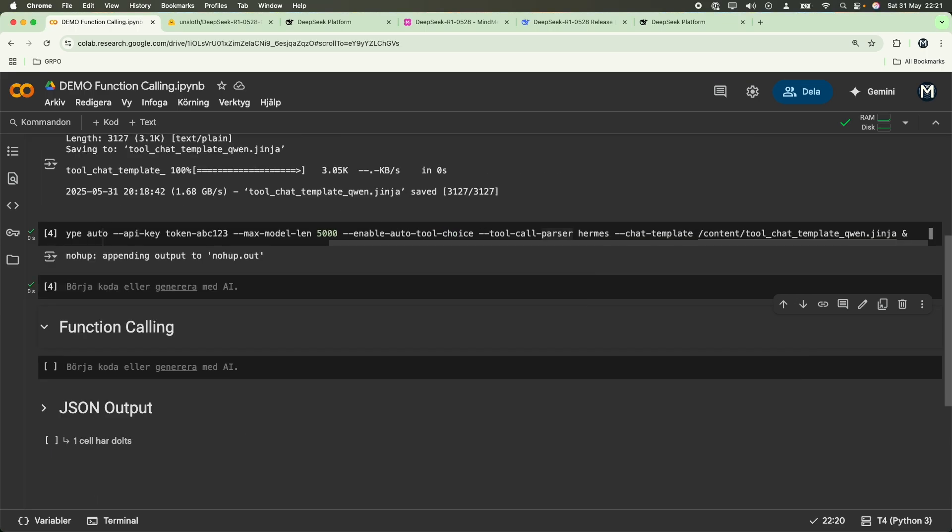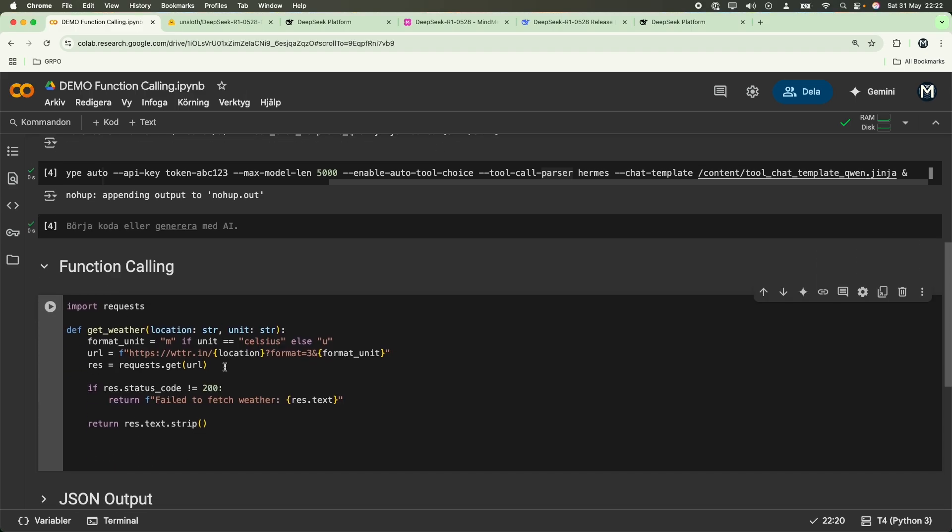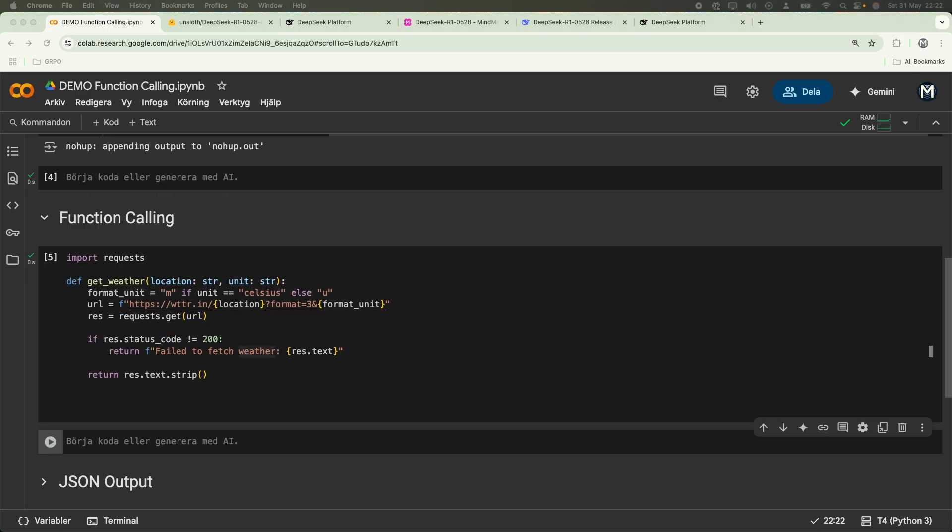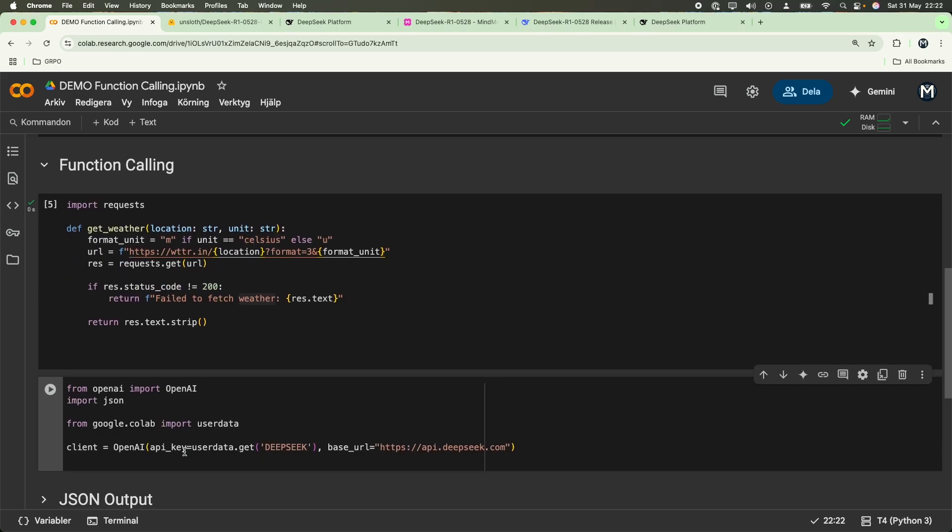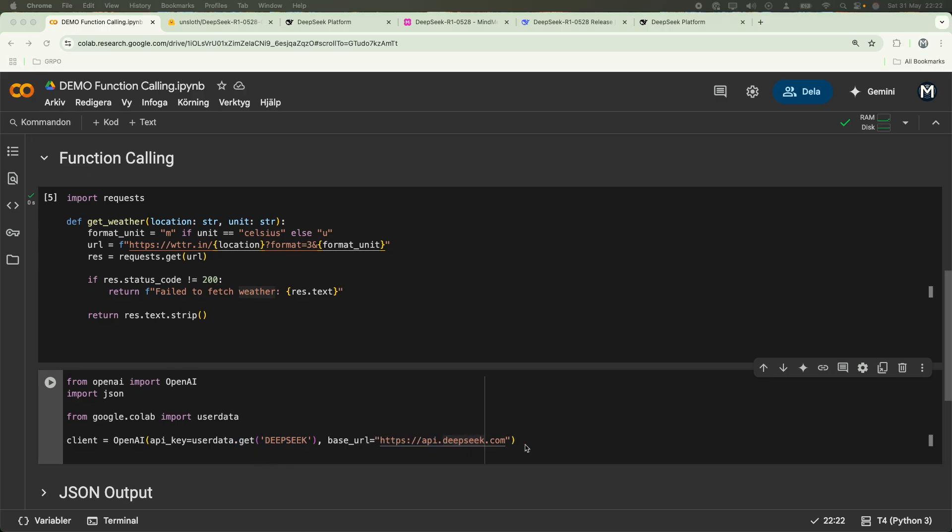First thing that we will do is actually define a function, the function that we want the model to use. I have a weather function that's going to fetch the weather based upon a specific location I pass in, in a specific unit. After that, we're going to instantiate our DeepSeek reasoning model, or the DeepSeek 0528 model. To do that, we're going to import OpenAI, import JSON, and import Google Colab user data, which will fetch our API key. Once that is passed over here, we're also going to define the base URL to api.deepseek.com. And after that, we're going to define some tooling information.